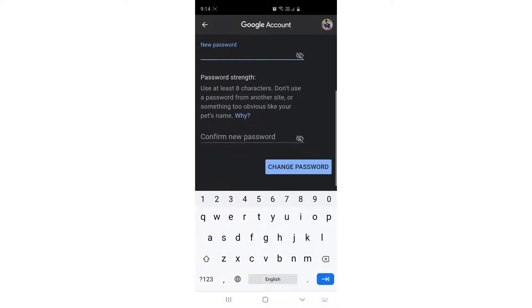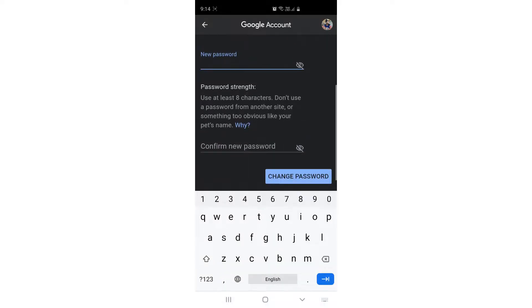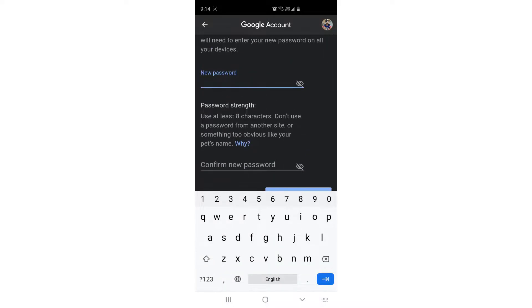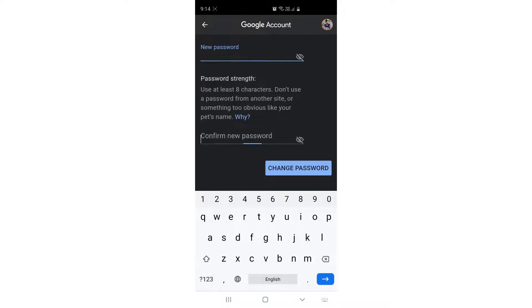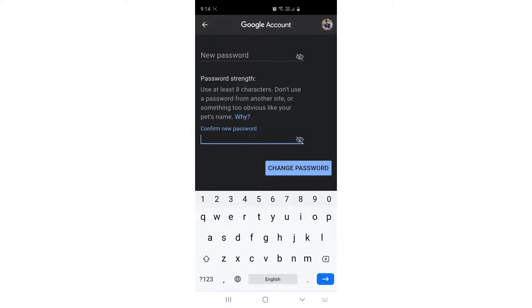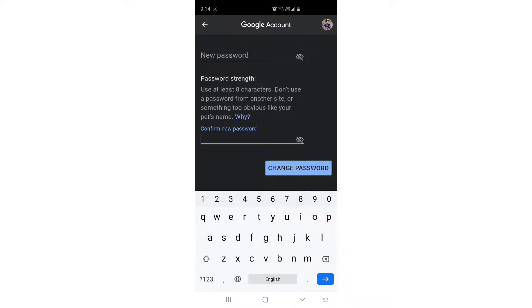Then simply click Change Password, and it's going to change to your new password. But make sure the first step is you have to know the previous password.